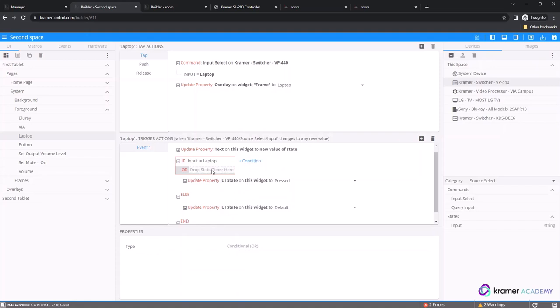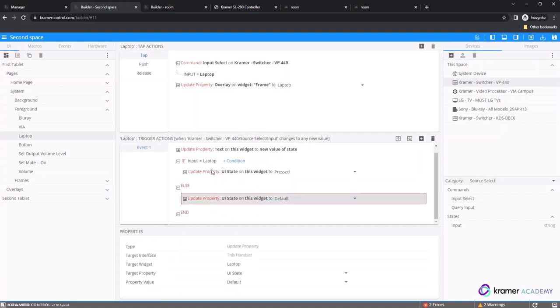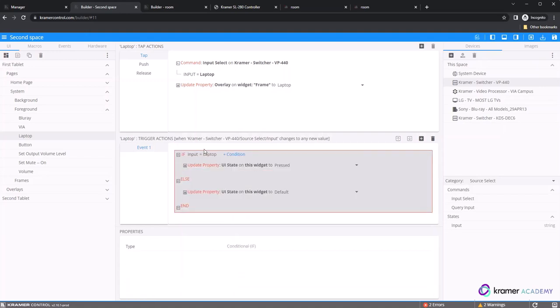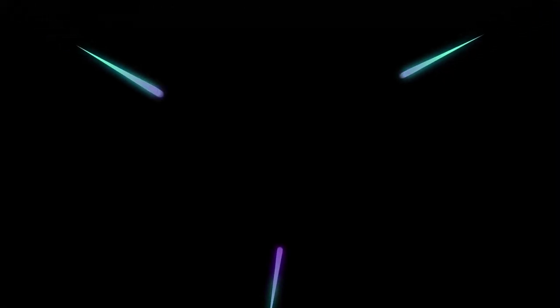Or is an operator used to track multiple scenarios from different states. If input equals laptop or input equals wall plate, then update property to x. I hope you have a better sense of how to change an image based on the state of a controlled device. Thank you for watching.